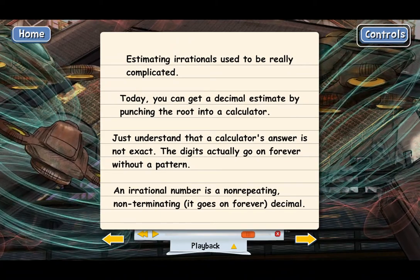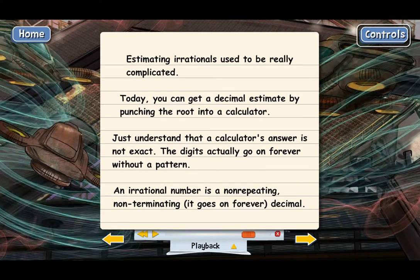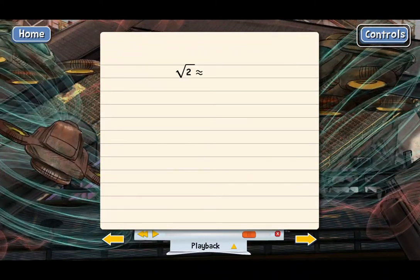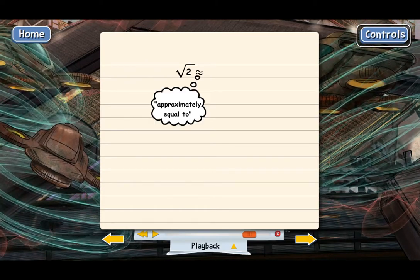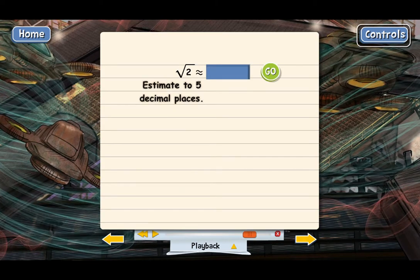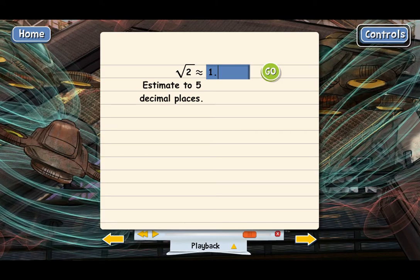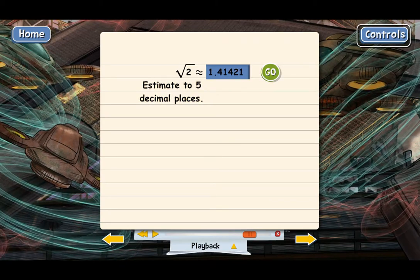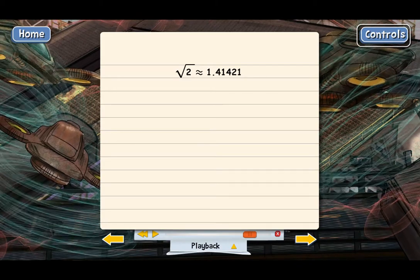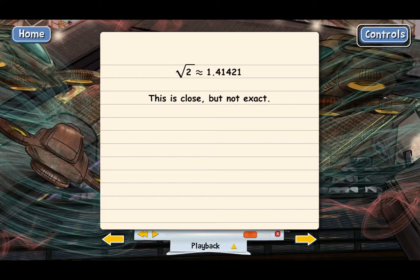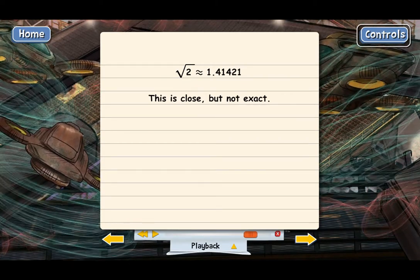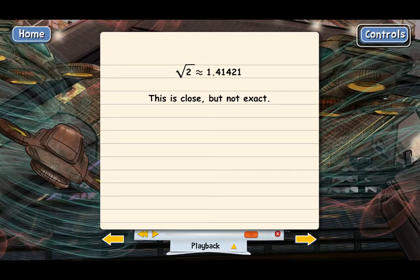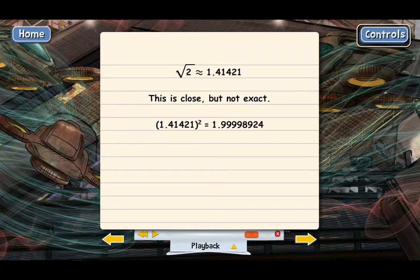Use your calculator to estimate the square root of 2 out to 5 decimal places. The answer is approximately 1.41421. That's close to the square root of 2, but still not exact. To prove it, punch 1.41421 into your calculator and square it — you should get 1.9999 something. So our estimate is actually a tiny bit low.